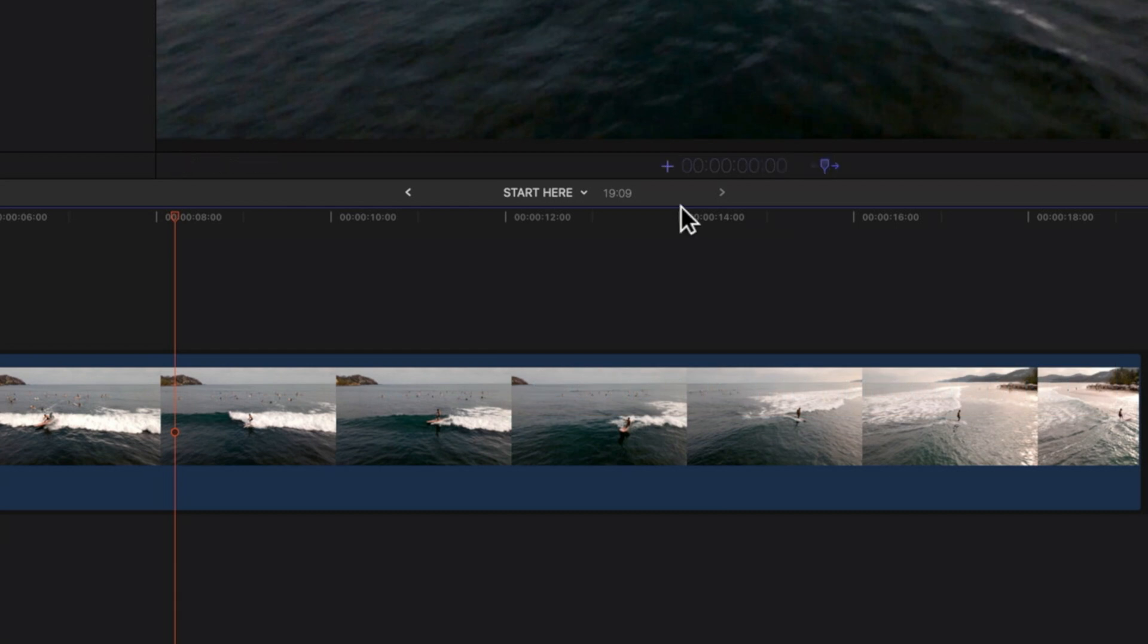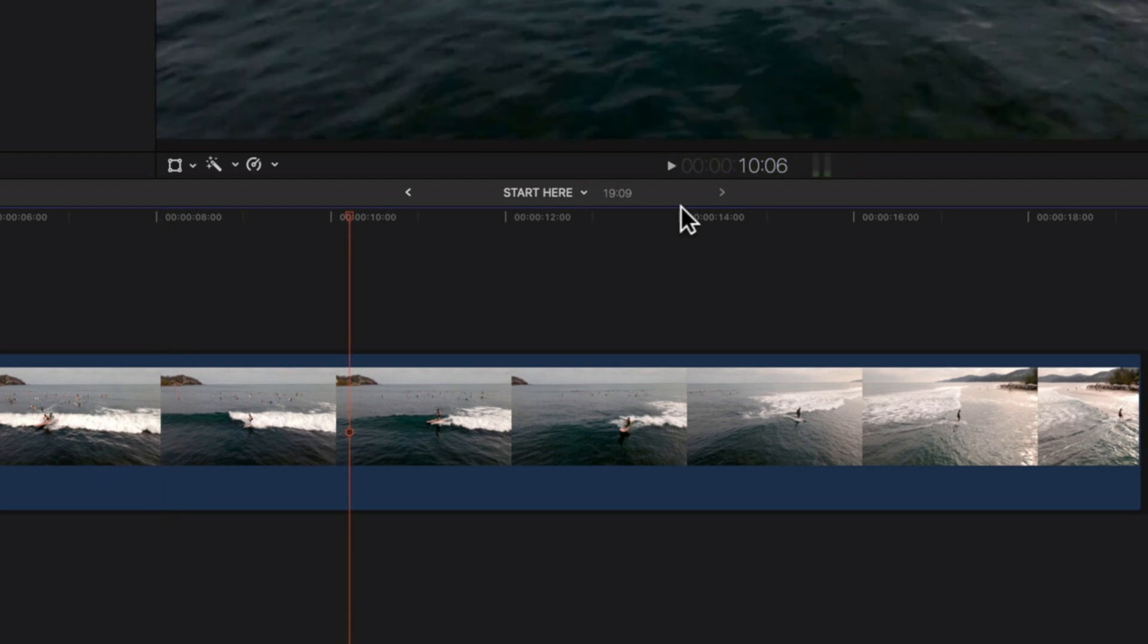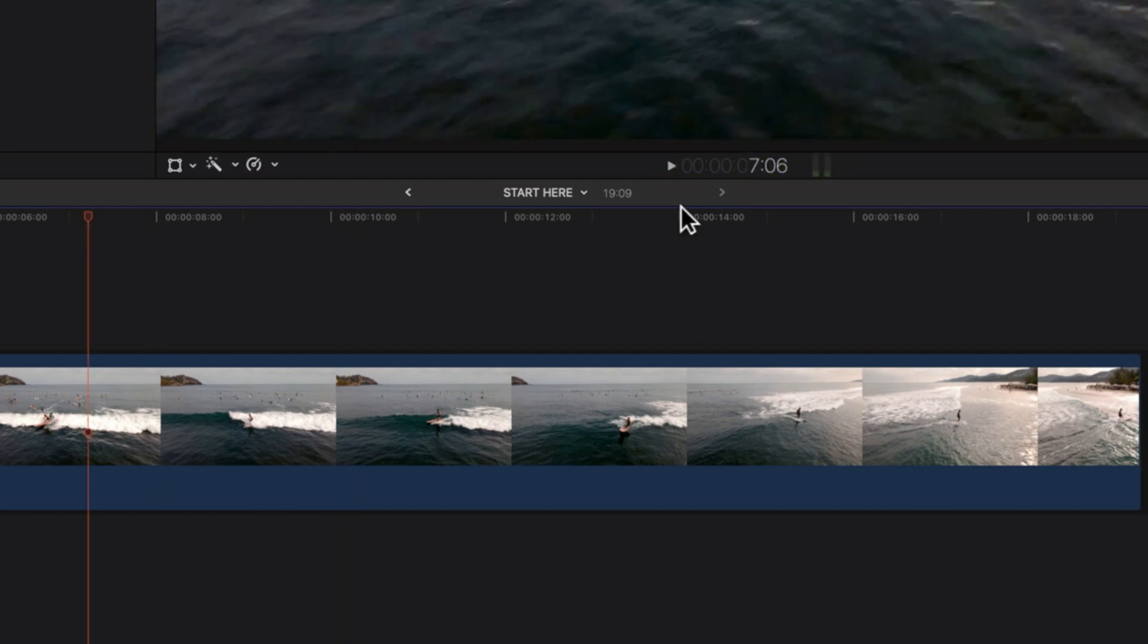So again, shift and equals, type two period will move forwards two seconds, and shift and equals and then minus will move forward—in this case three period—three seconds. So we're going from 10.06 to 7.06.